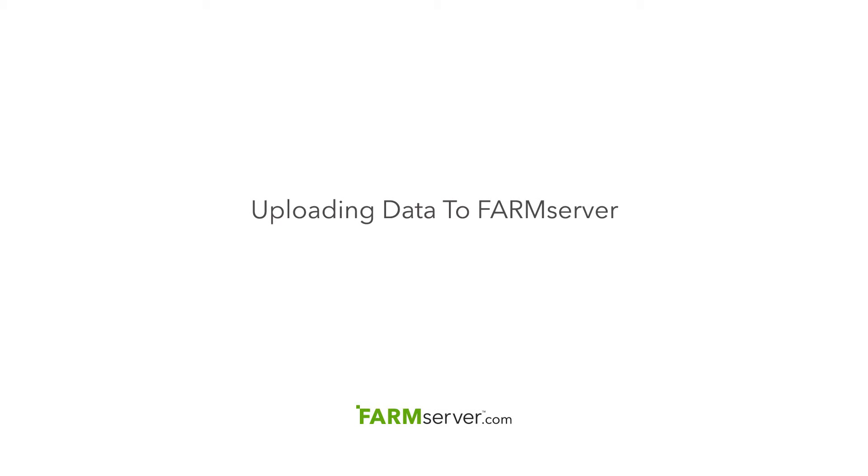Today I'm going to go over how you upload farm data to FarmServer. I will show a successful upload and what happens when one fails. FarmServer can accept data from almost any NCAB monitor out there.